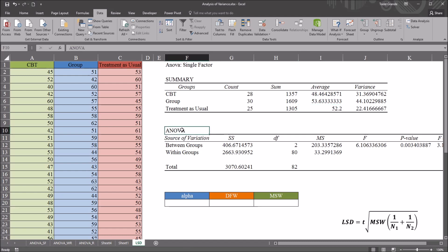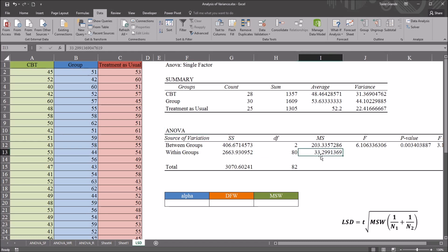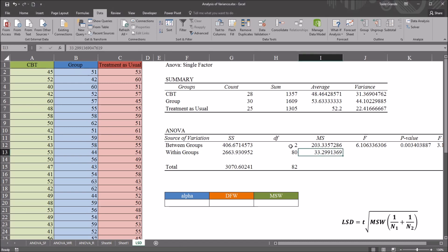Down here in the ANOVA table of interest to us would be the degrees of freedom within and the mean squares within. To determine if we have a statistically significant finding for this ANOVA,